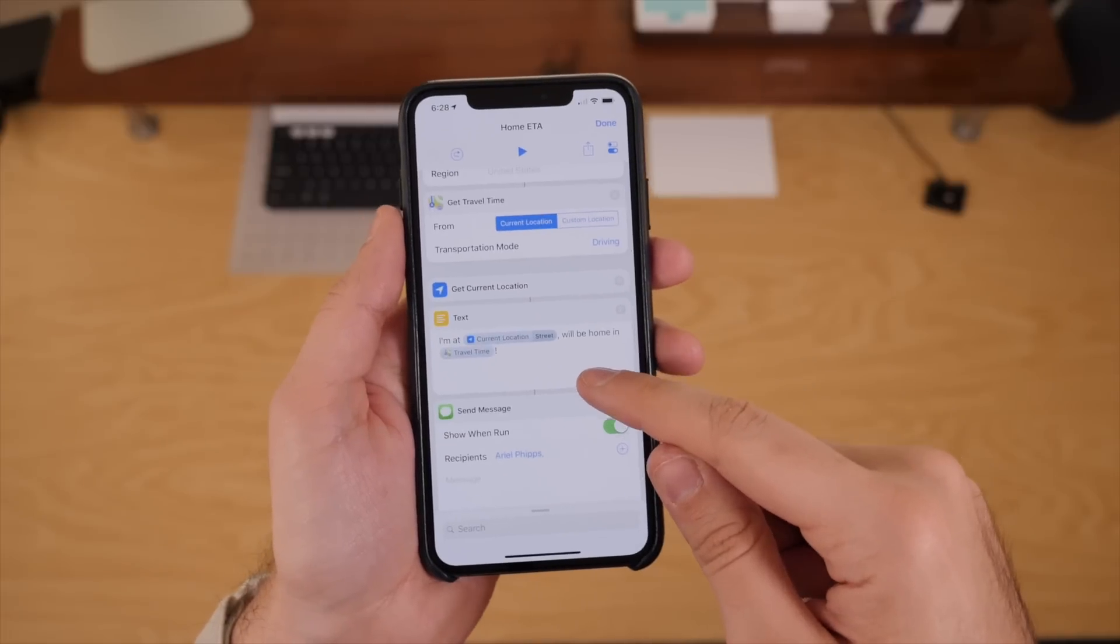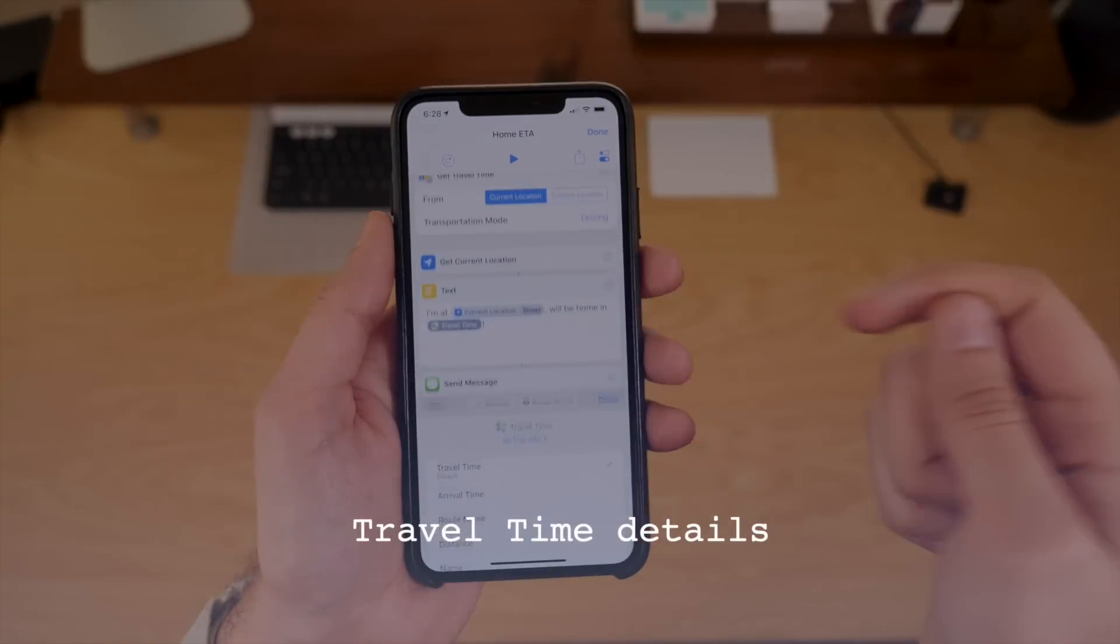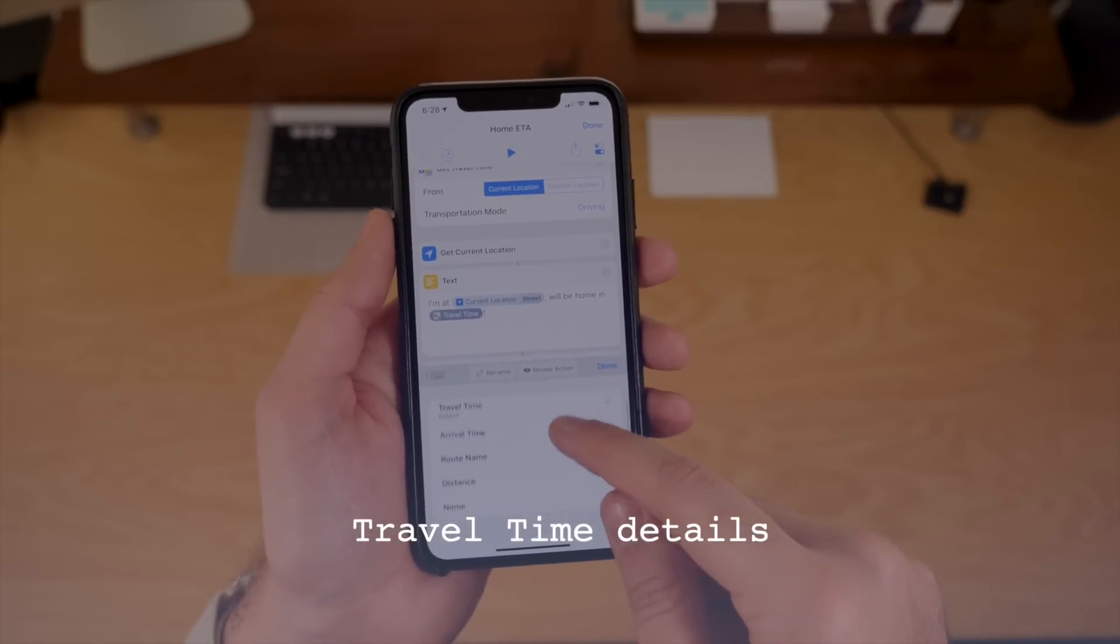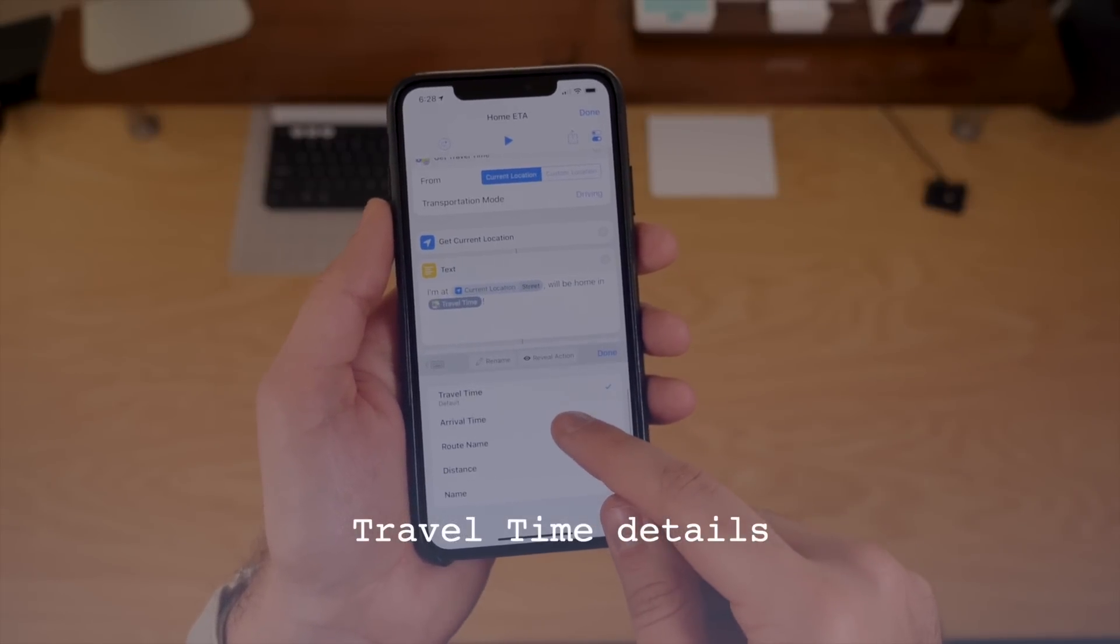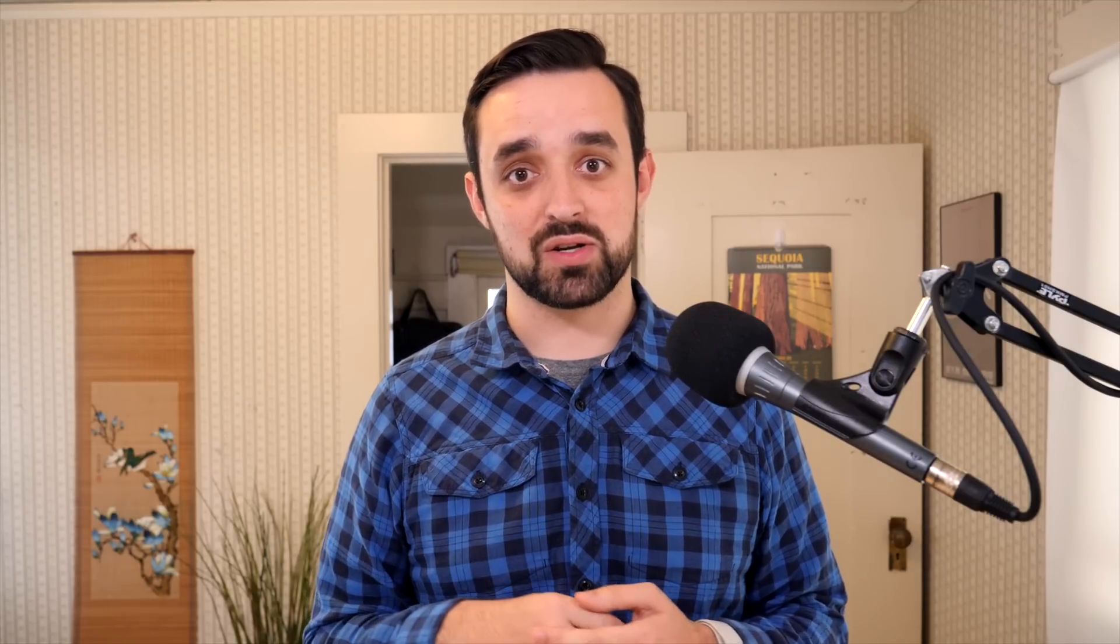But in regards to maps, for anyone who wants to use Apple Maps to get travel time, you can do that with some more advanced functionality in the variable of that action. So once you've gotten travel time, normally it'll just say something like 37 minutes, but now you can tap on it and extract more information.